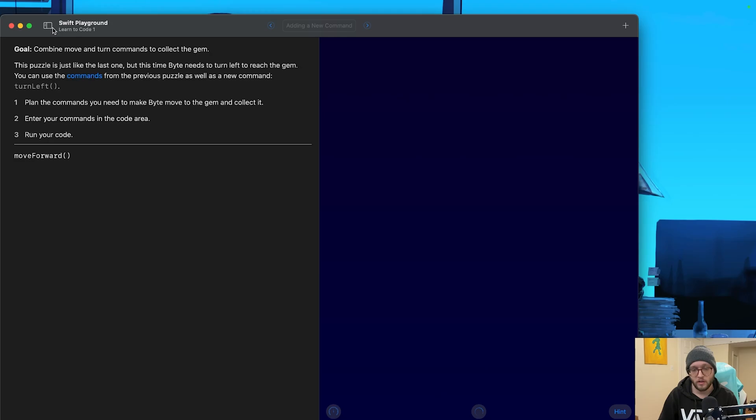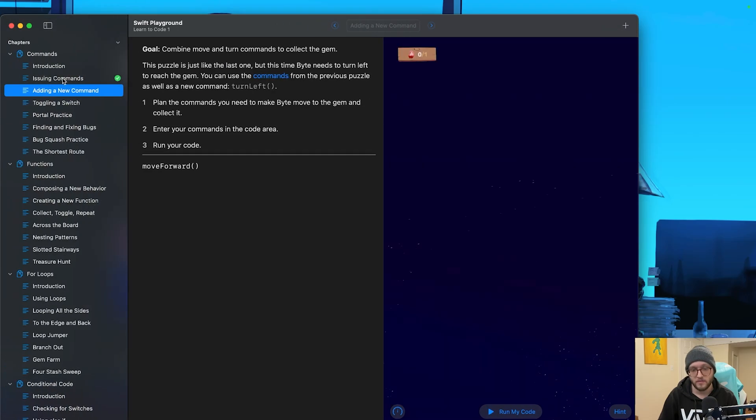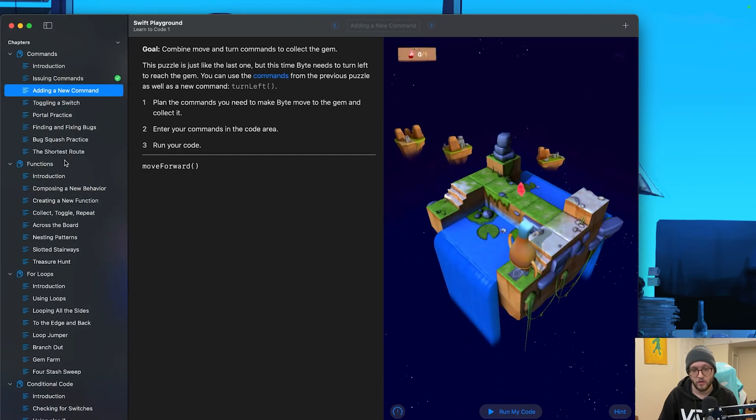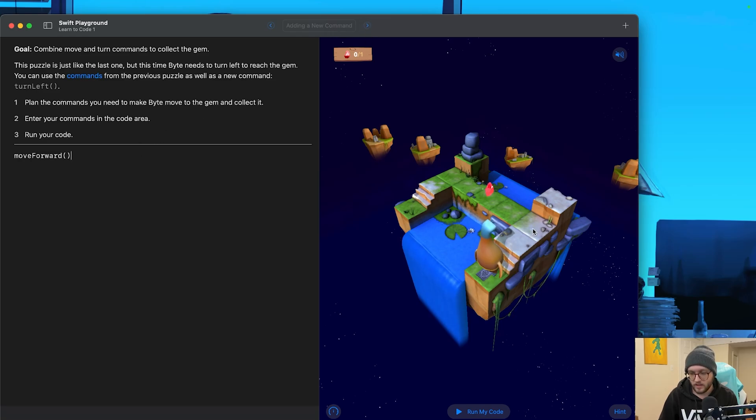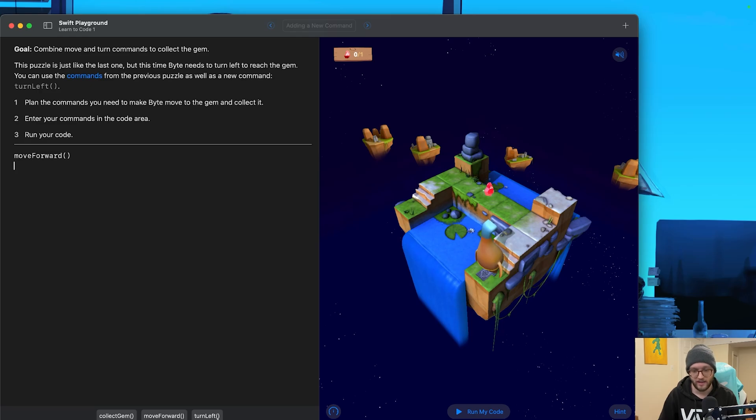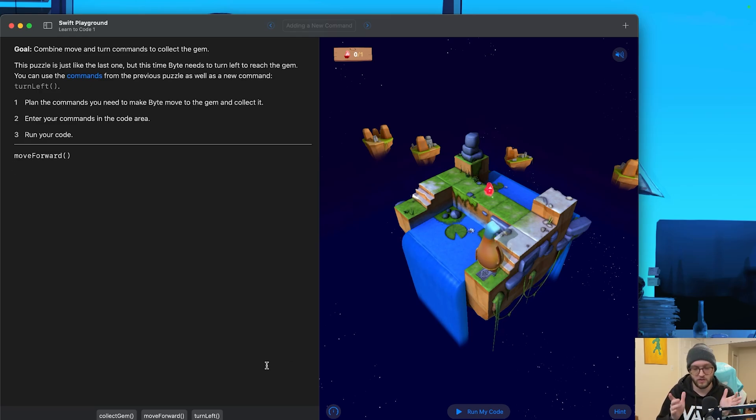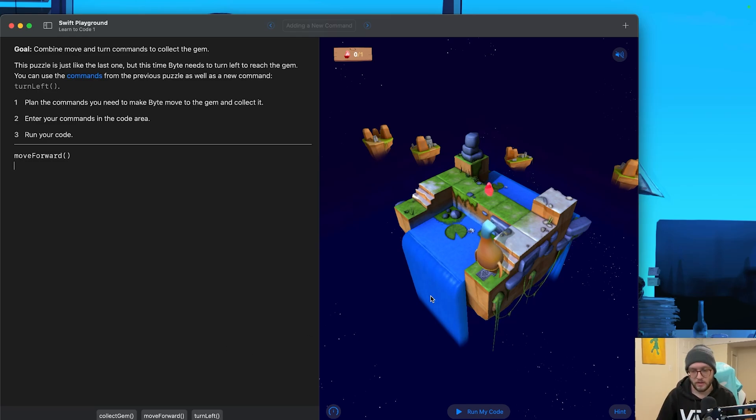Let's navigate to the next page. If you ever get lost, there is the tab at the top left that has all the lessons that we're working through. You can also use the top bar here to go back and forth as well. We can see that Byte has to take a little bit of a turn to collect the gem, and we've got introduced to a new command here at the bottom, turn left. This command is going to allow Byte to kind of shift their direction, and depending on their direction, they'll then be able to move forward.